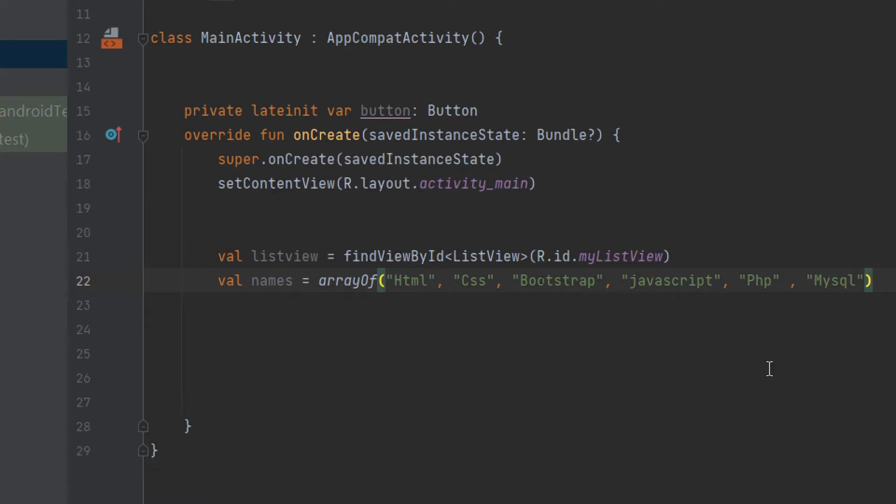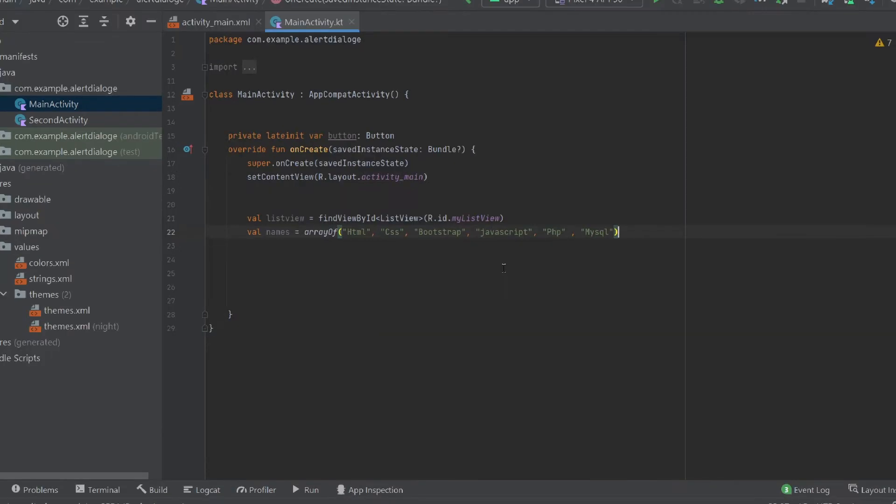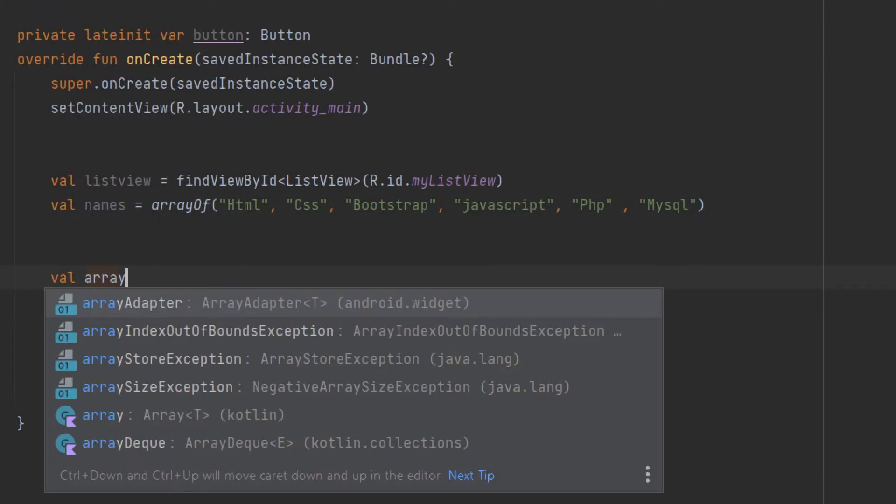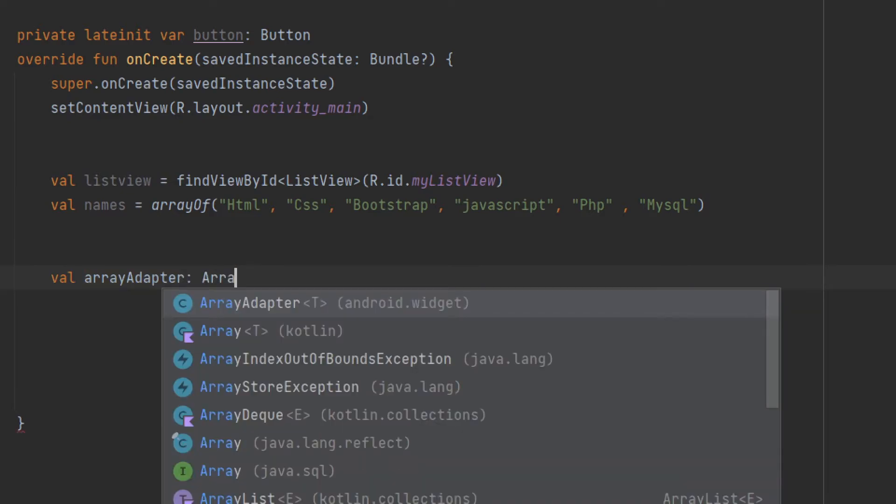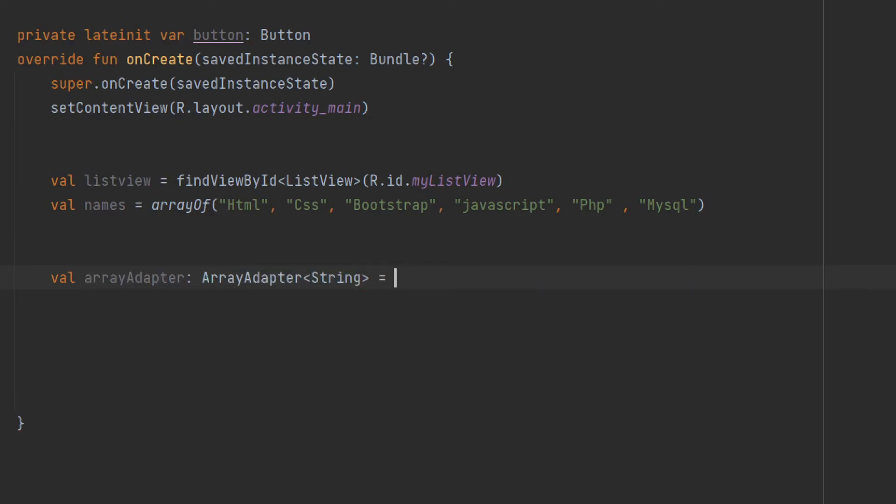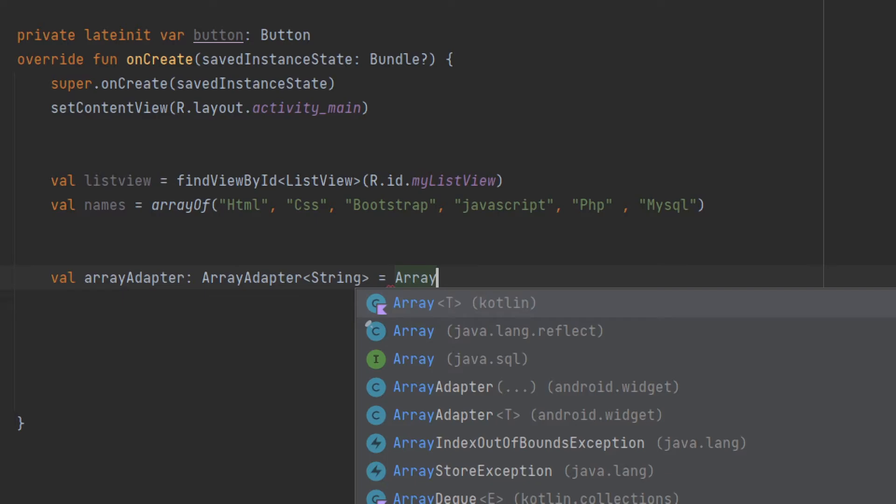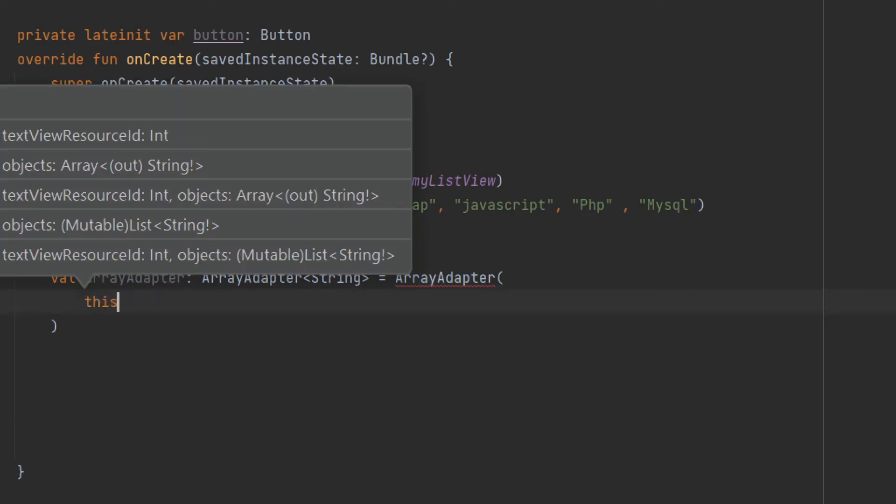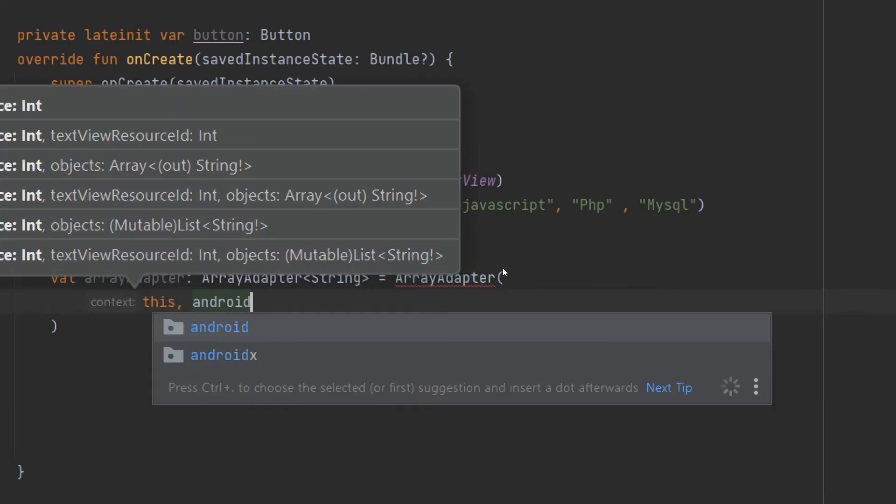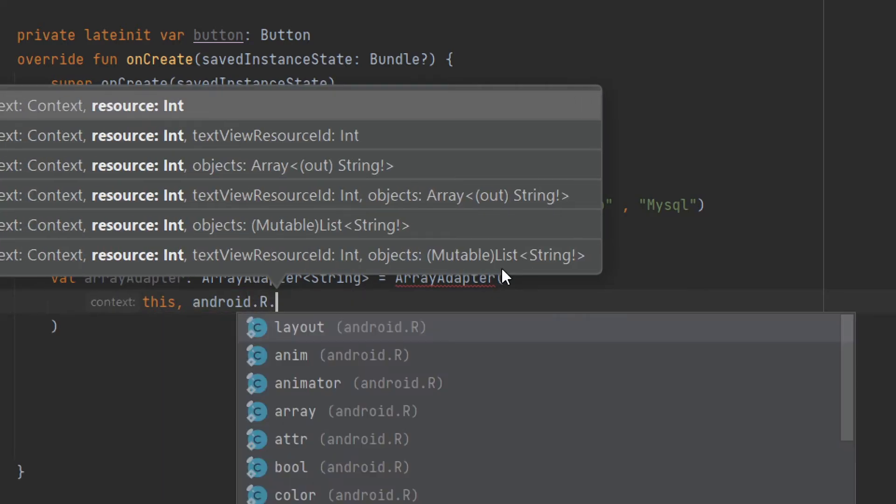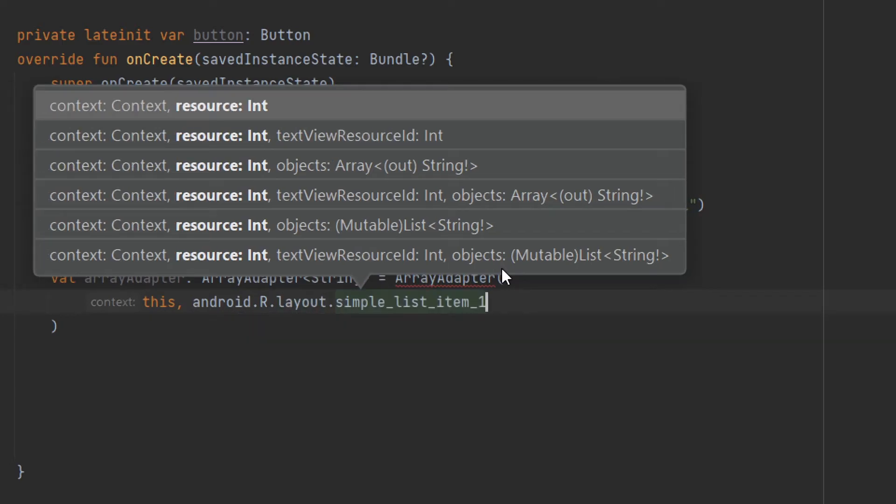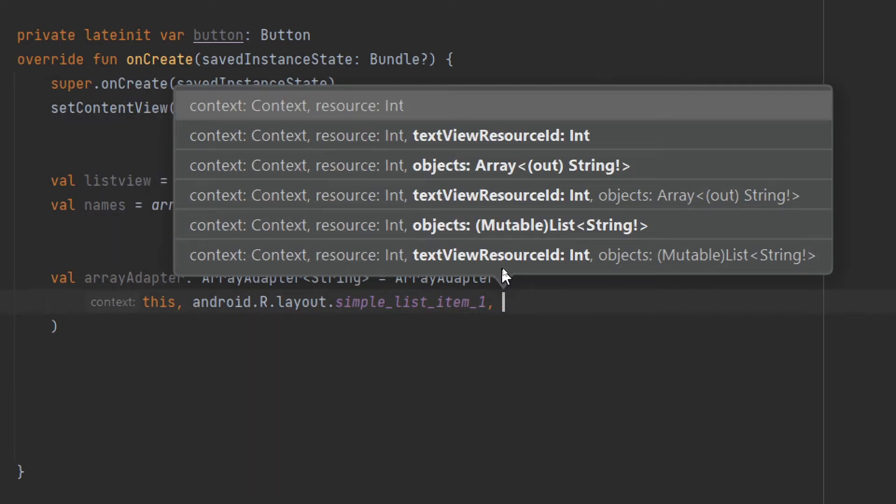Now create an ArrayAdapter: val arrayAdapter: ArrayAdapter<String> = ArrayAdapter(this, android.R.layout.simple_list_item_1, names).